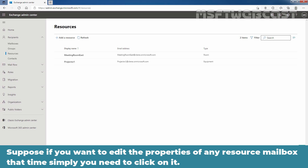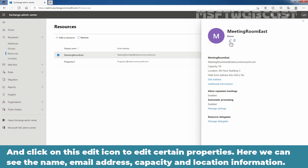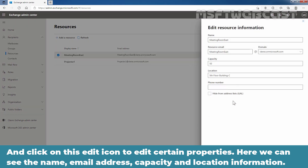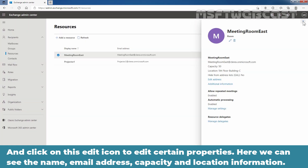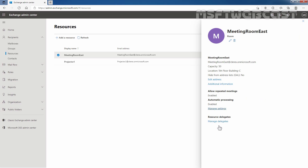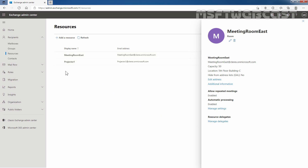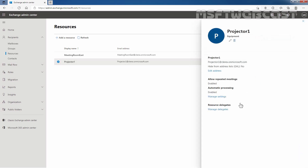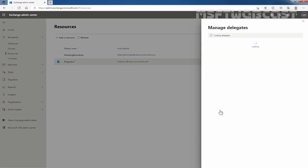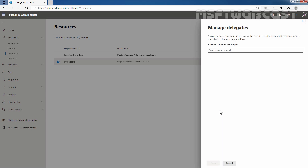If you want to edit the properties of any resource mailbox, simply click on it and click on the edit icon to edit certain properties. Here we can see the name, email address, capacity, location, and other information that you can edit. You also have options to specify delegates and manage settings for how this resource mailbox can be booked. The similar settings are available for the equipment mailbox as well. By clicking on Manage Delegates, we can manage the delegates who have permission to manage these resource mailboxes.